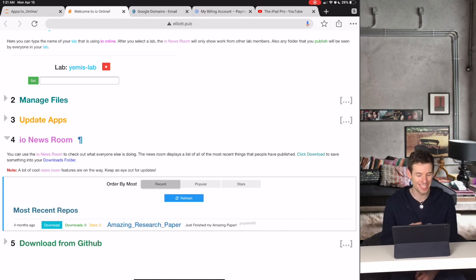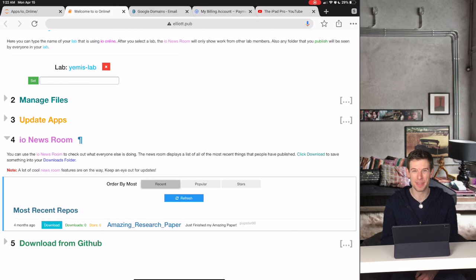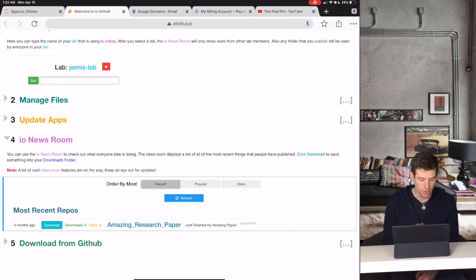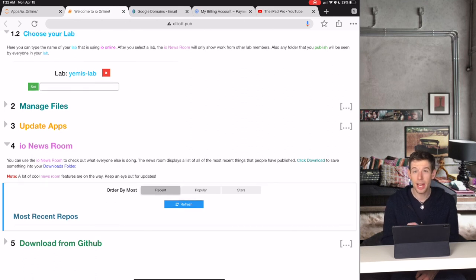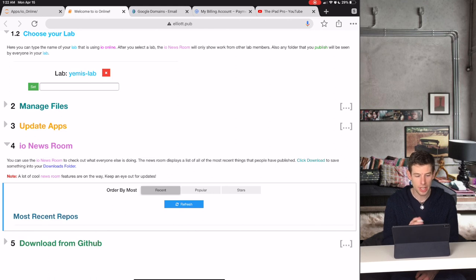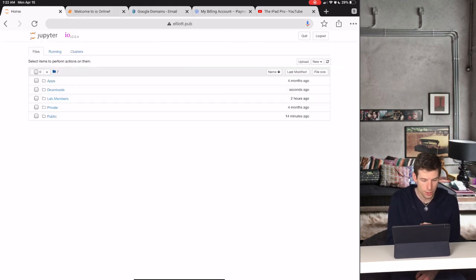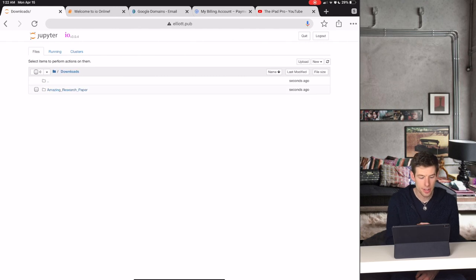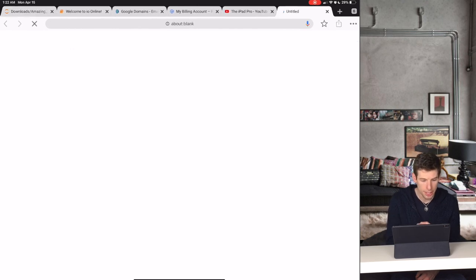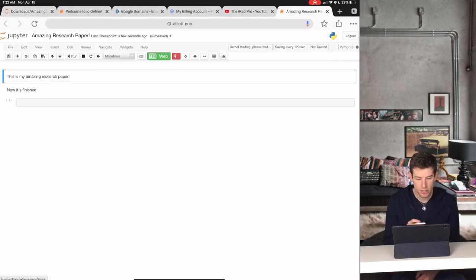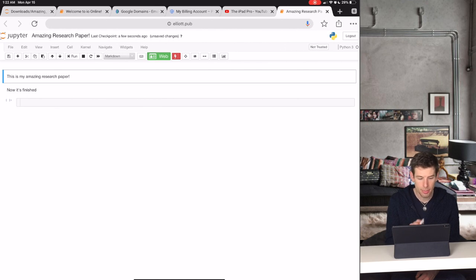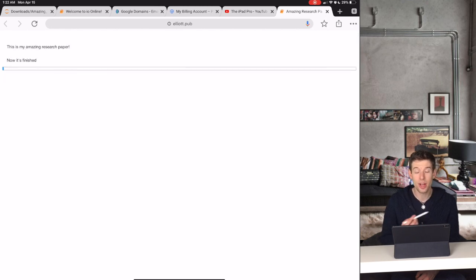It looks like someone just uploaded their amazing research paper. When you click Download, you'll then download that application to your Downloads folder in IO. Then you can open the application and just instantly run it with the web button that you saw before.